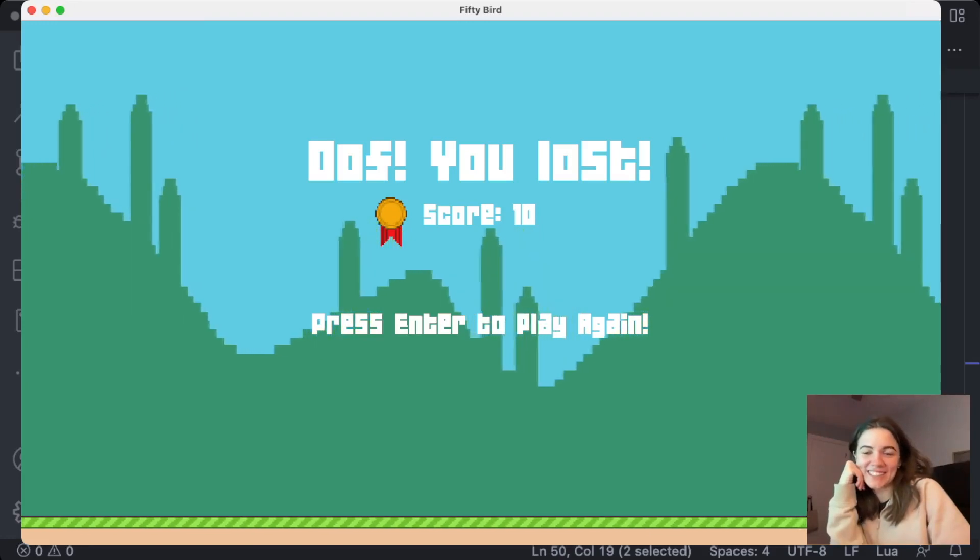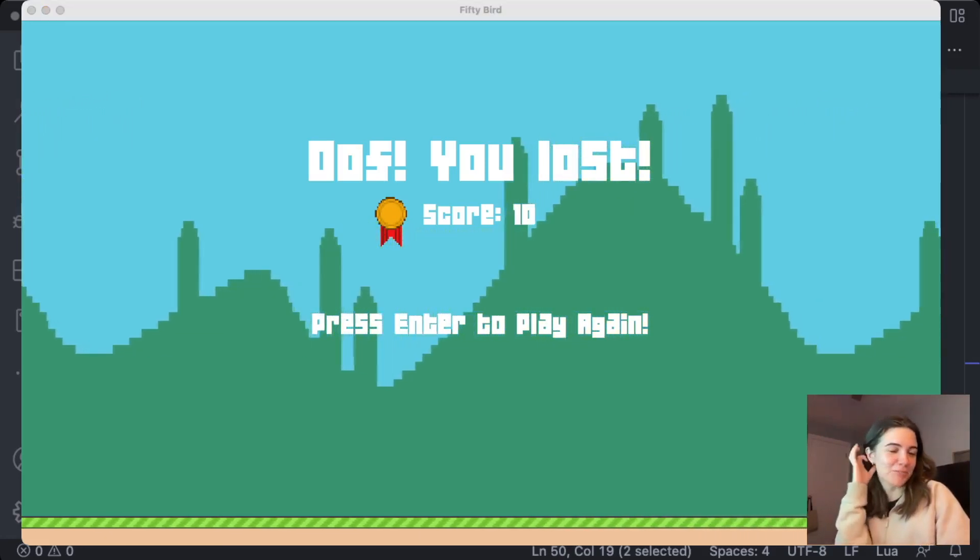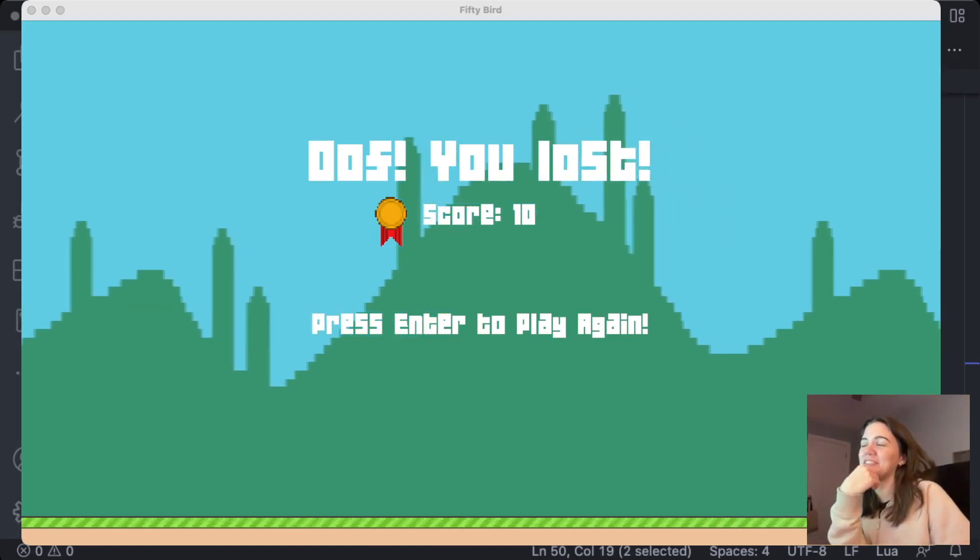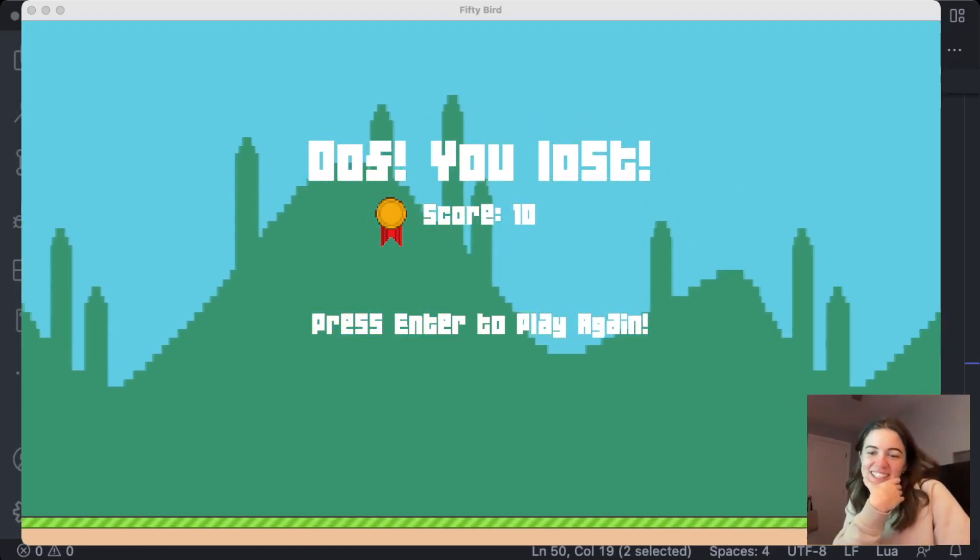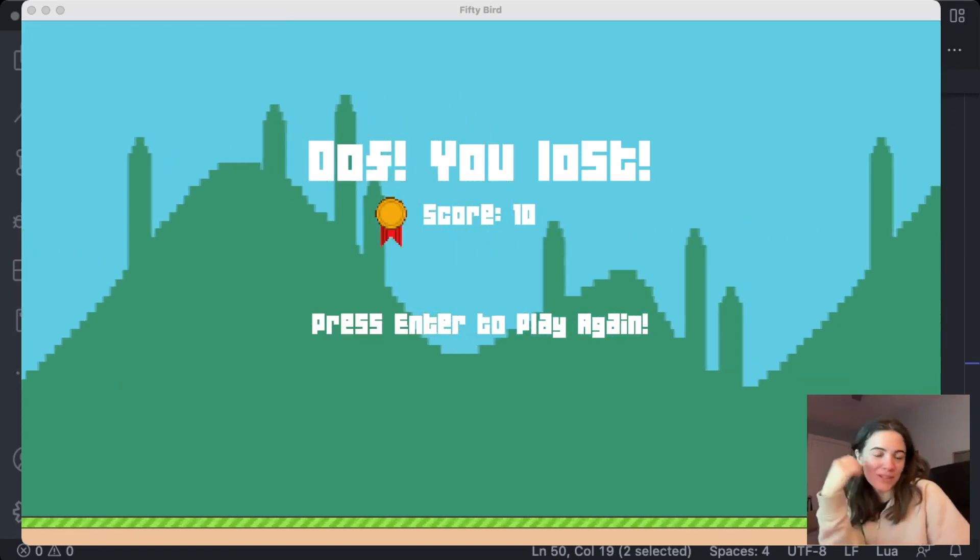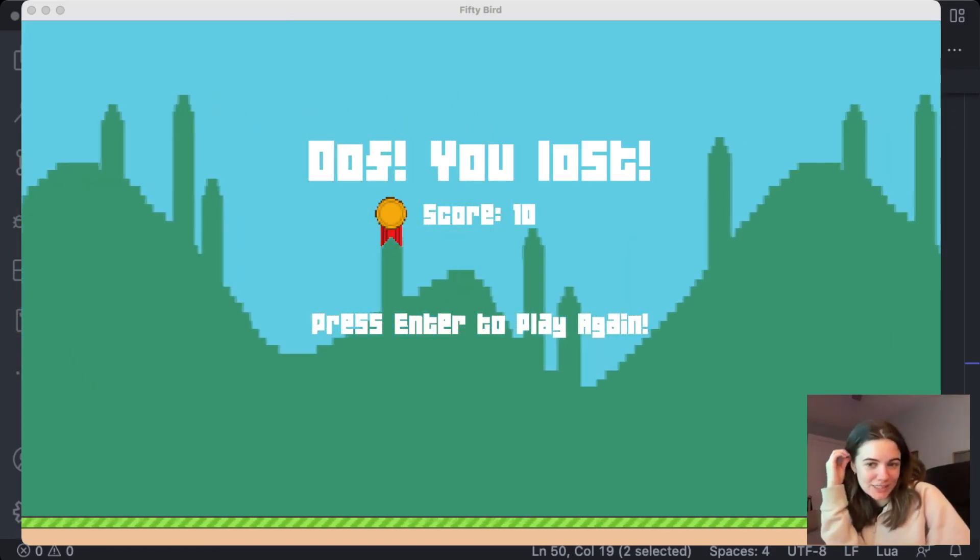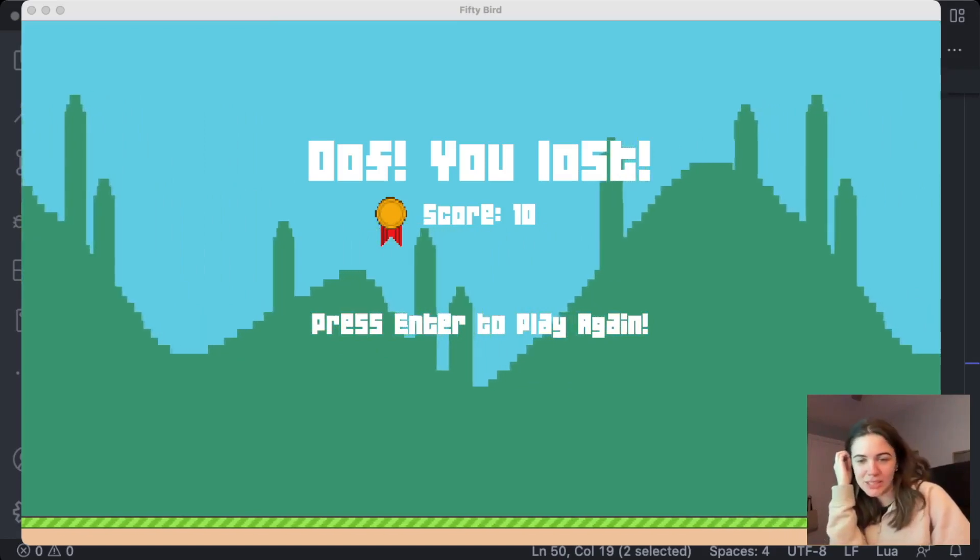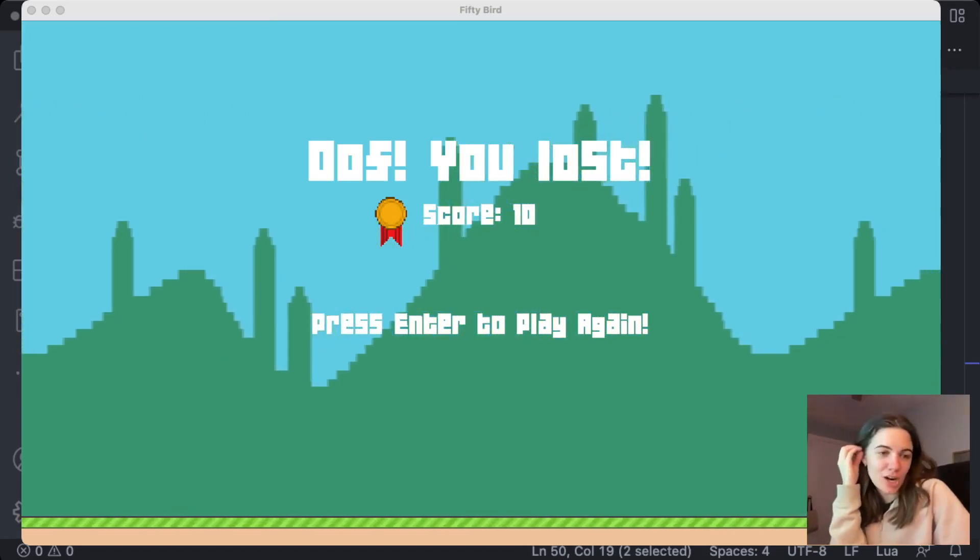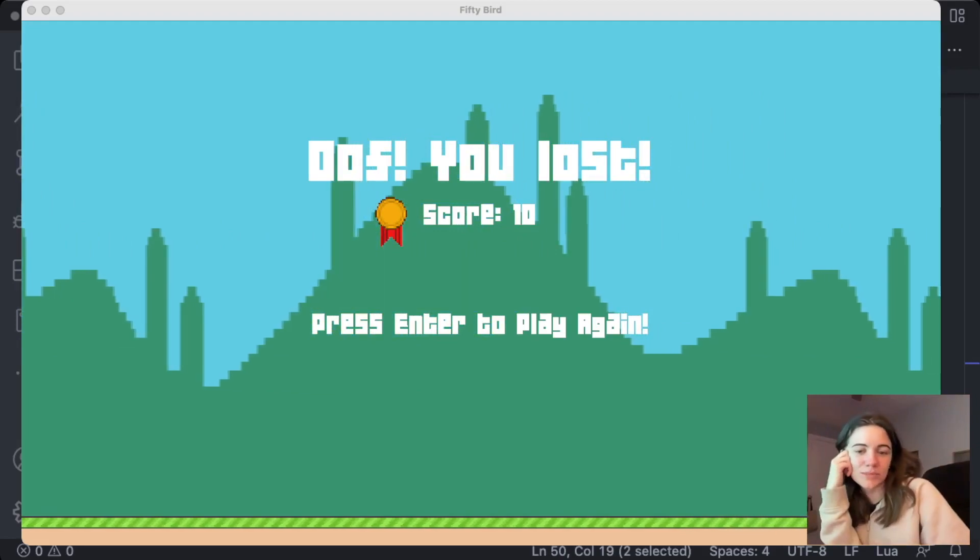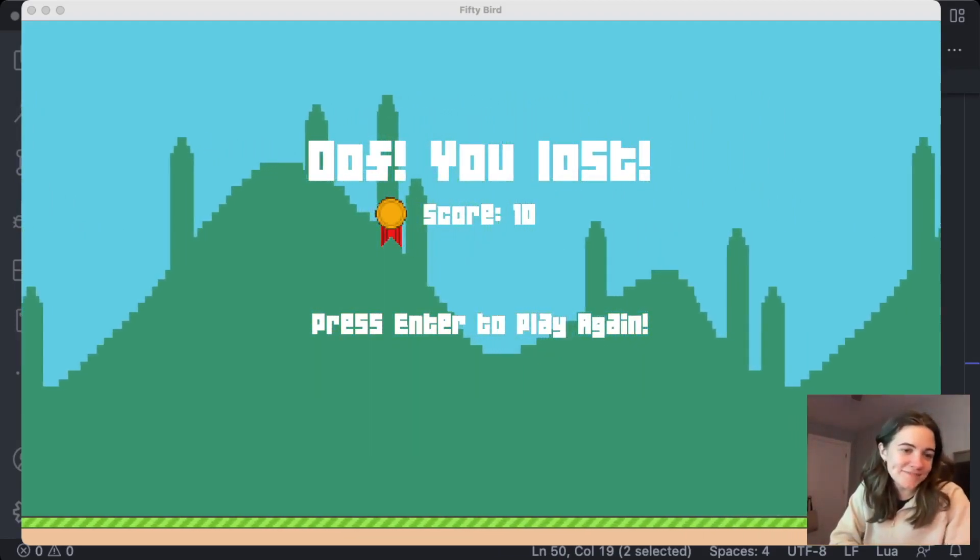Alright, I think that's it. I really need to get better at playing video games, I think, if I want to make video games. That's it. Thanks for watching. And if you have any suggestions or feedback, especially based on how I implemented the pause feature, feel free to leave a comment. I'd love to see some different approaches. Alright, thanks. Bye.